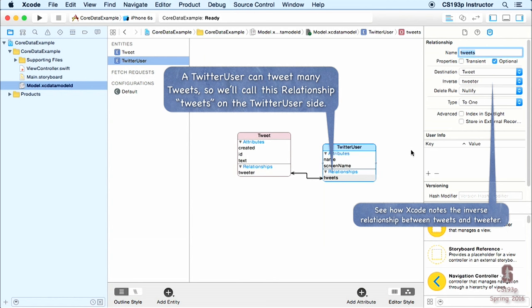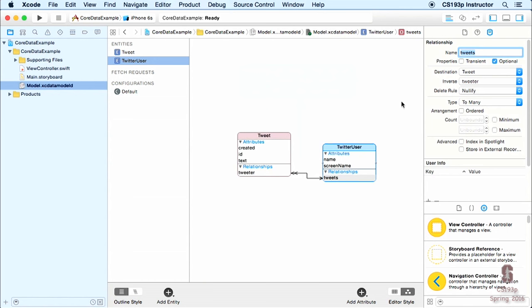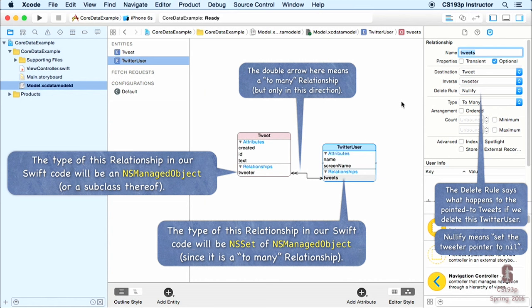There's something different about the tweets relationship versus the tweeter relationship. There are multiple tweets per Twitter user — a user could have tweeted hundreds of times — so this is a to-many relationship. You define that in the inspector: select tweets, go to the type, and say it's a to-many relationship. You'll see a double arrow indicating many tweets per Twitter user.